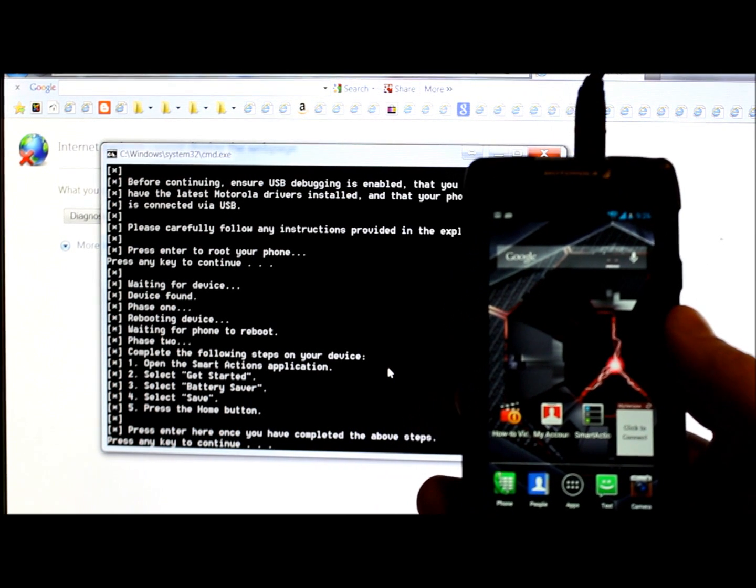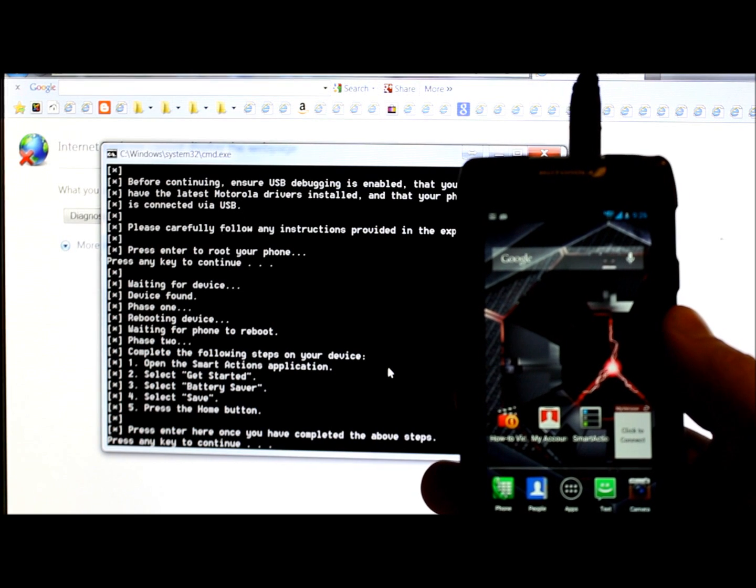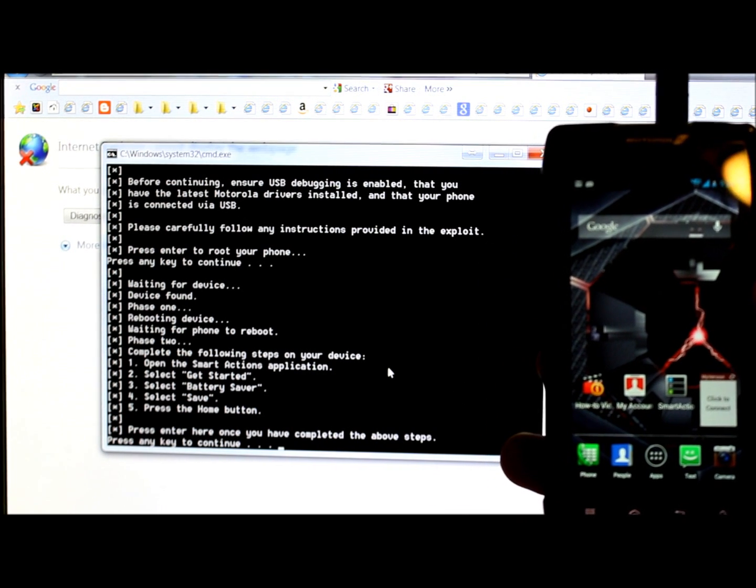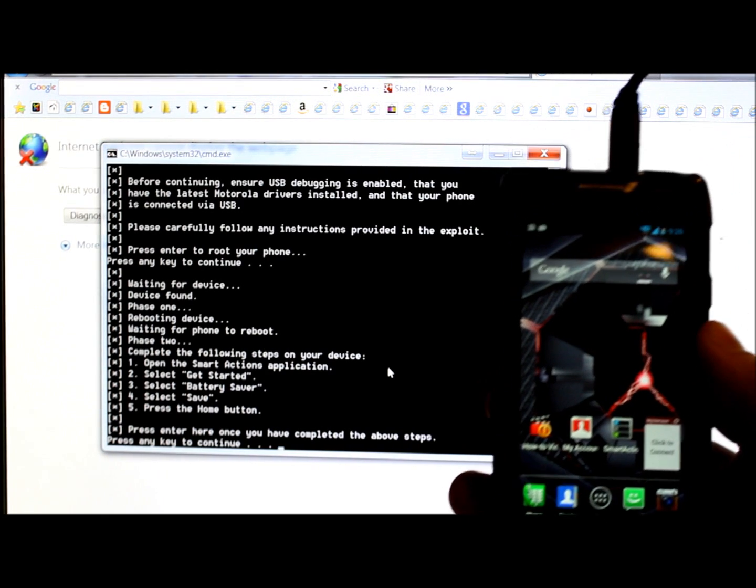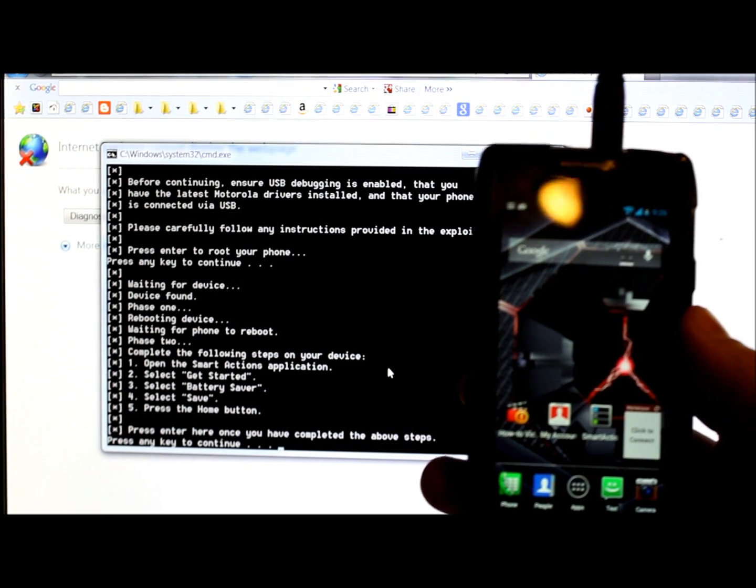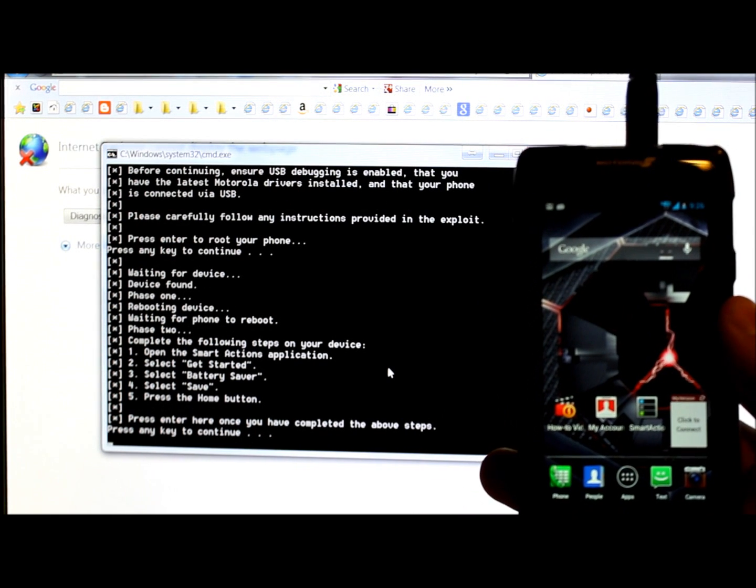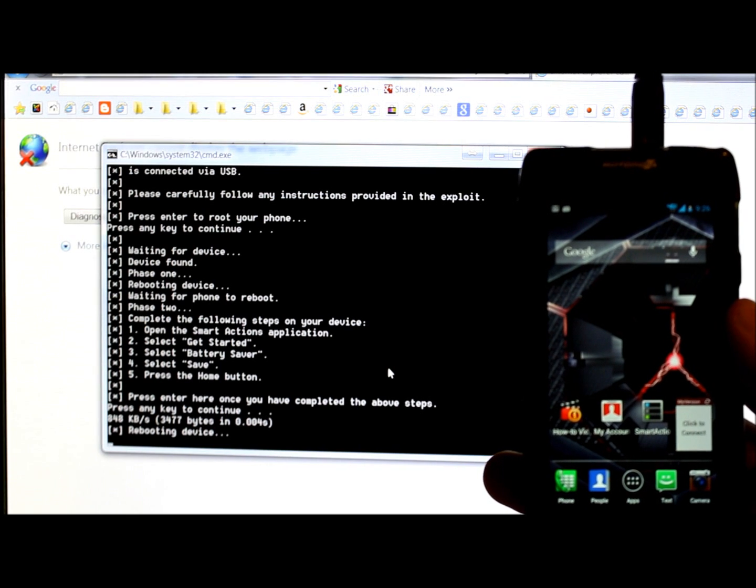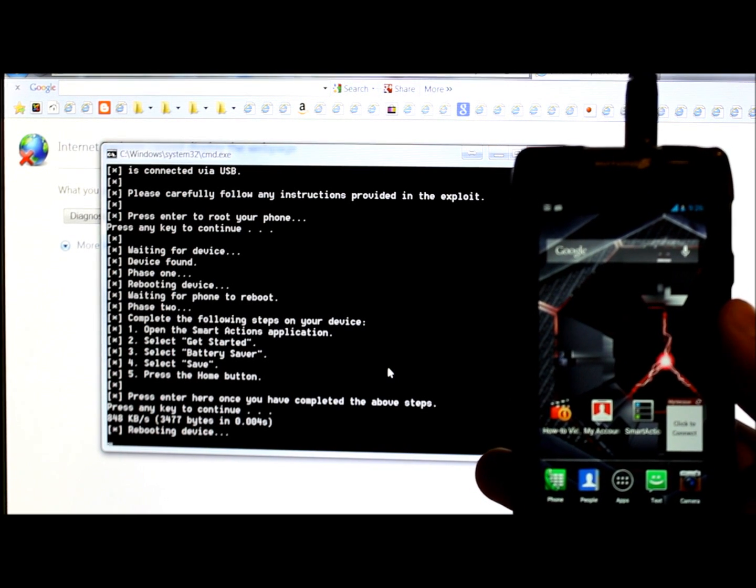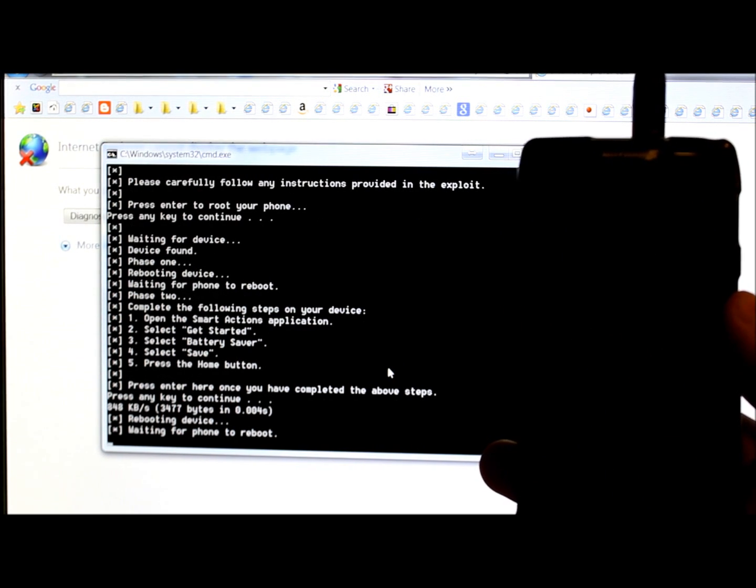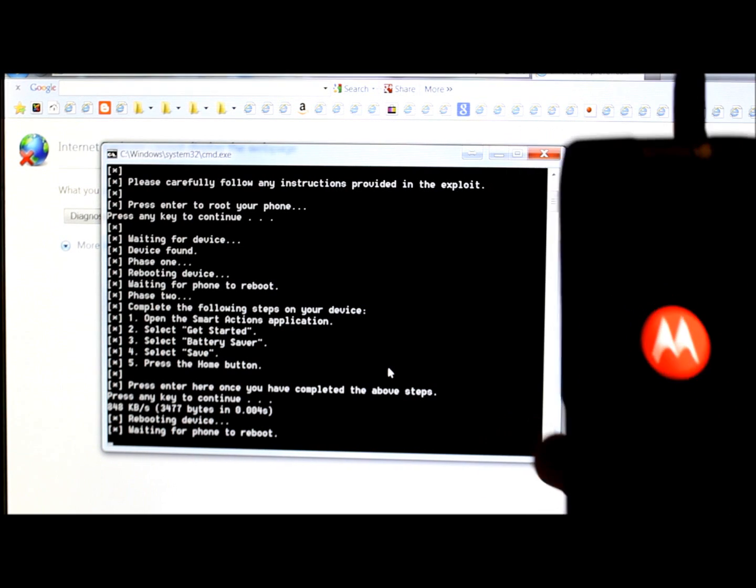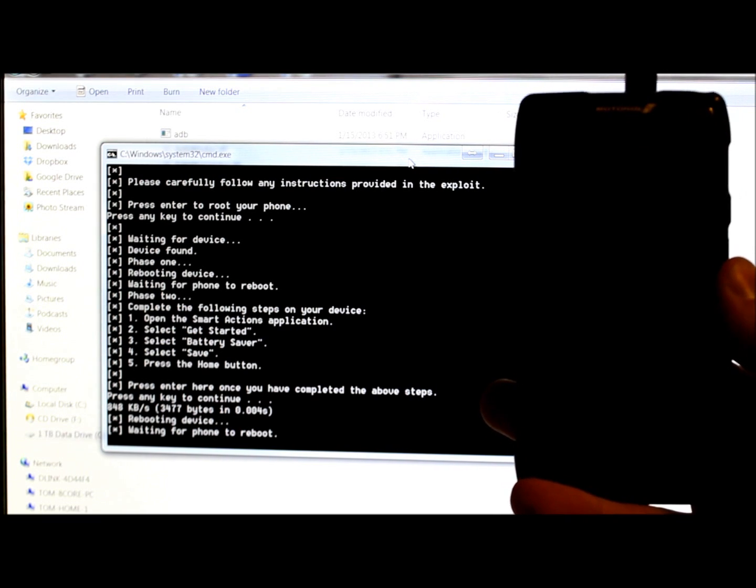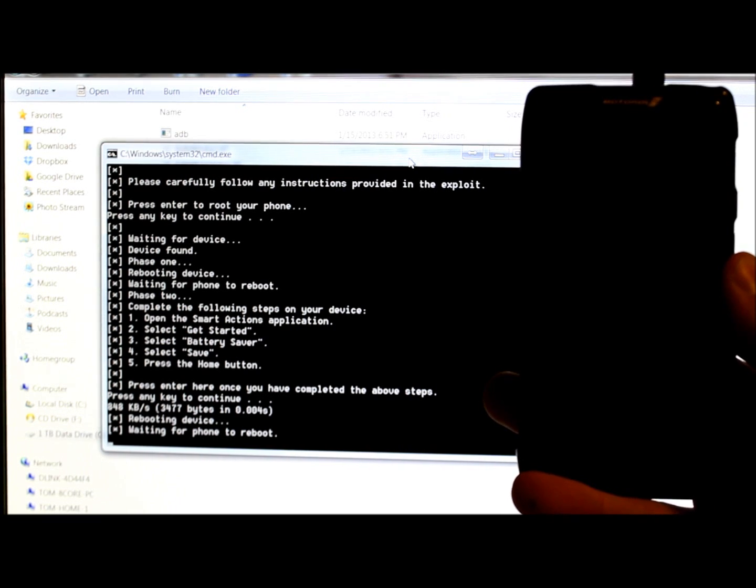Okay, so it is saved and then we're gonna hit the home button. So we've done those steps which, according to our directions in our command prompt window over here on the side, it says press enter here once you have completed the above steps. So we're gonna press enter on the keyboard and let's see what happens now. Alright, so it pushed some kind of file and it says it's rebooting the device. So we're gonna shut off. Alright, and it should be rebooting up. So we're just waiting for this thing to reboot up and we'll see what the next step is.